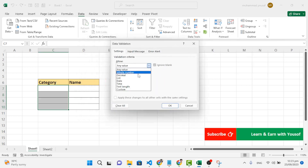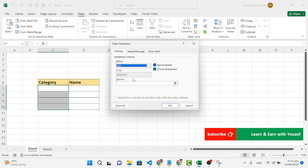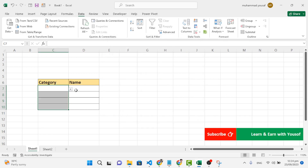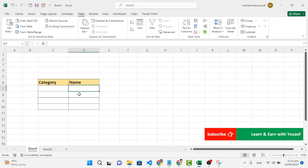We want to create a list. In the source, you can write your categories — we have just two categories, so I'll write them directly: 'fruits' and 'vegetables'. After that, the list is created and we have these two options available.